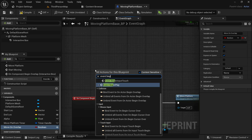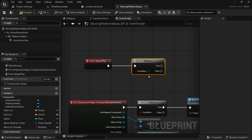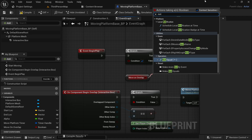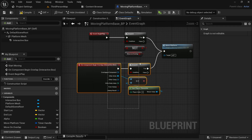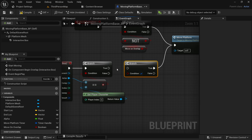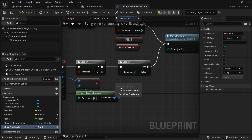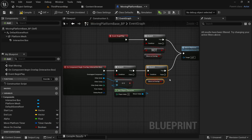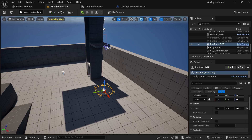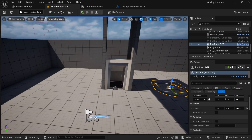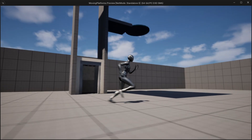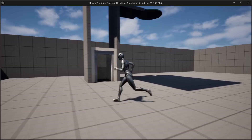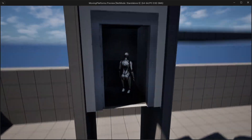In event begin play, check if 'move_on_overlap' is not true — if so, call the move platform event. When we overlap with the collision box, check if 'move_on_overlap' is true, and if it is, also call the event. Now you can click on each platform and toggle this option — keep it unchecked for the looping platform but check it for the elevator. When we hit play, the second platform moves initially while the elevator only moves when we overlap with the box.